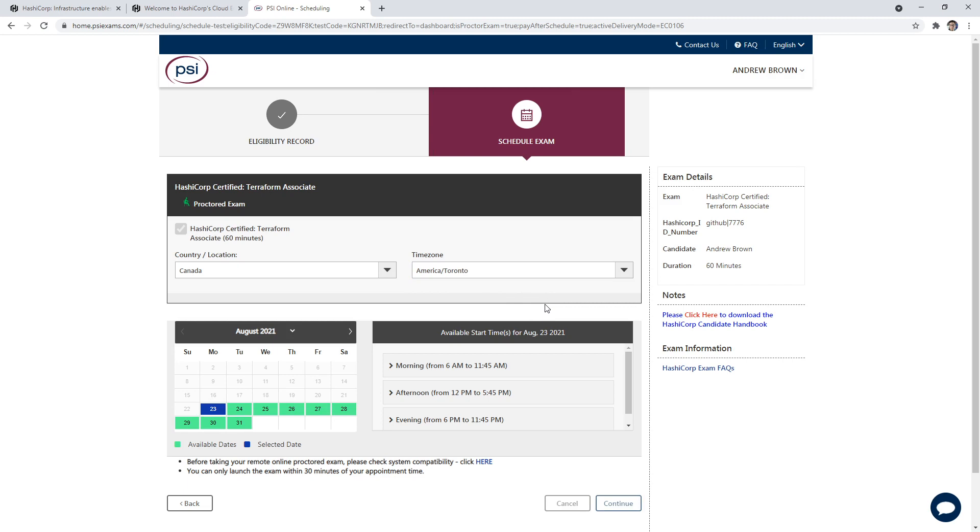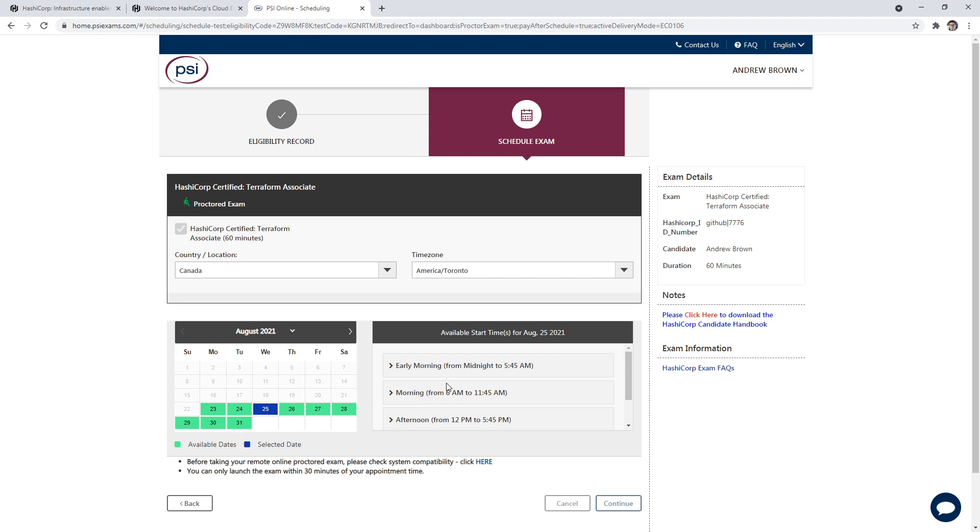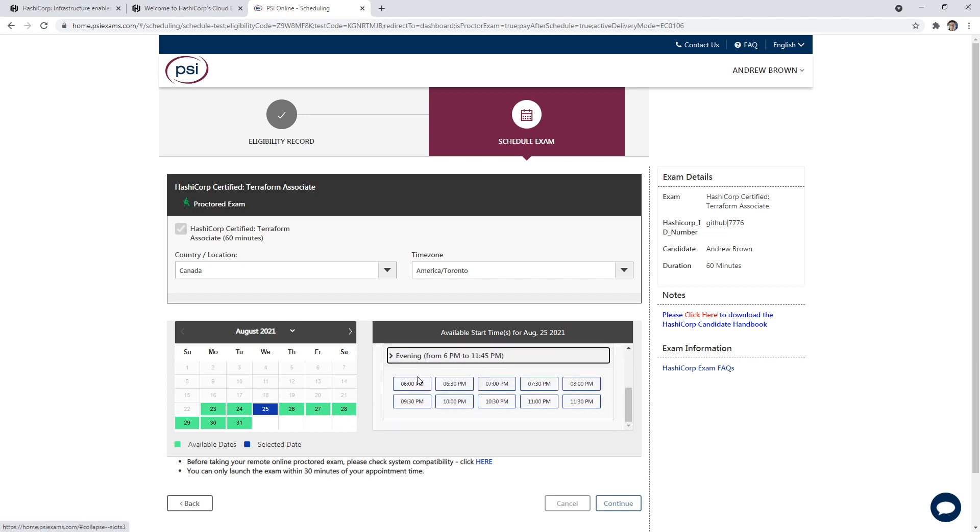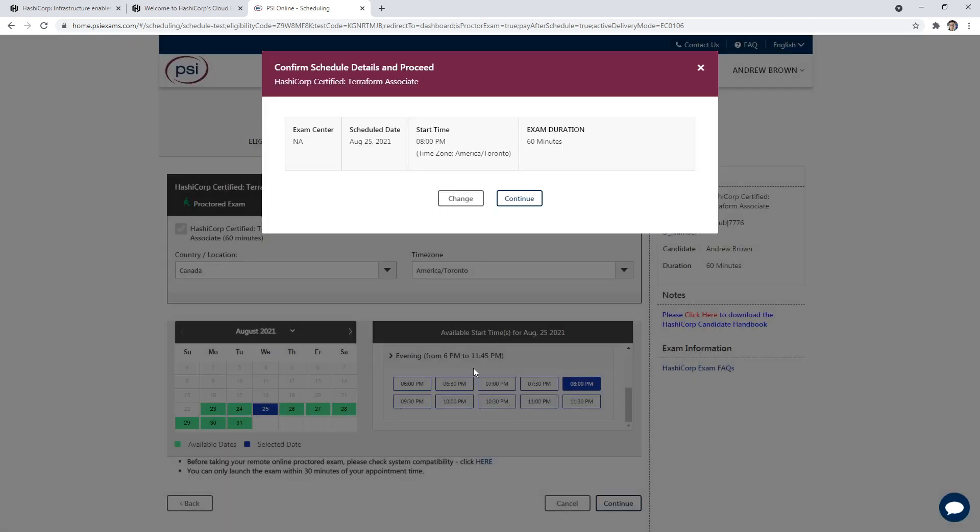And so now I have some options down below. So you can see we have available dates. I'm going to put mine between Wednesday and Friday, so I'm going to take it Wednesday. And I'm going to try to find a time that suits me. So I'm thinking probably 8pm. That's the time I like to take my exams. We'll go ahead and hit continue.